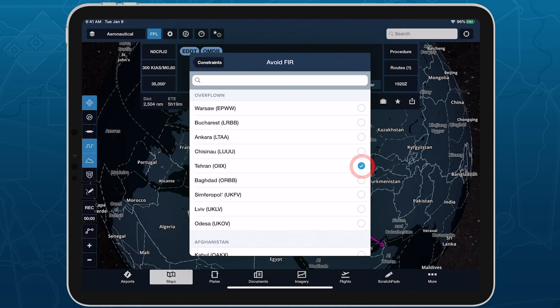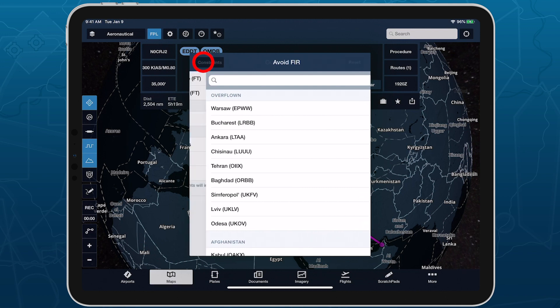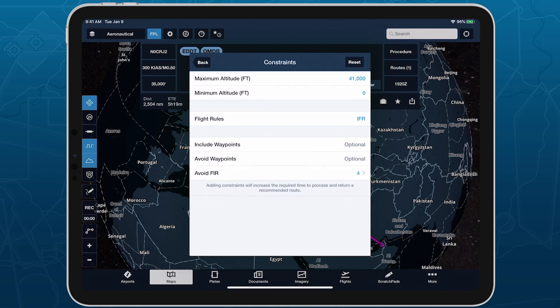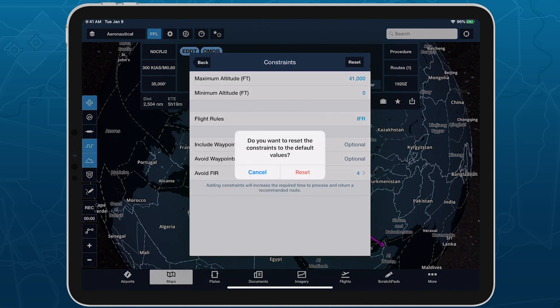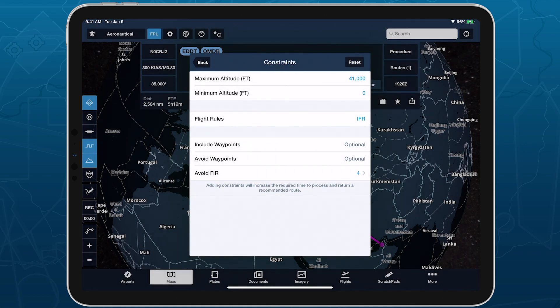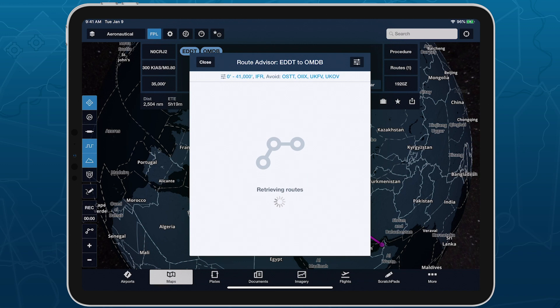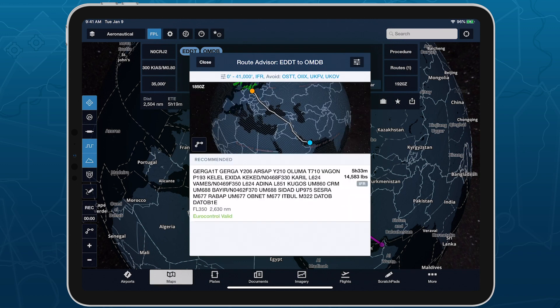Tap on any FIRs that you want to avoid, and tap Back to see them listed in the Avoid FIR field. Tap the Reset button in the top right of the Constraints view to reset all of the constraints to their default values. Tap the Back button, and RouteAdvisor will attempt to generate a new recommended route that complies with your constraints, while hiding any other routes that don't comply with your constraints.